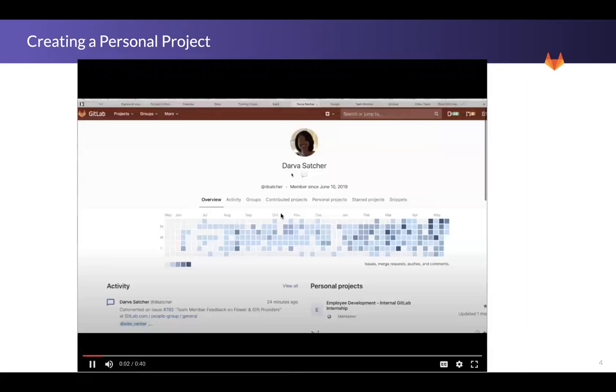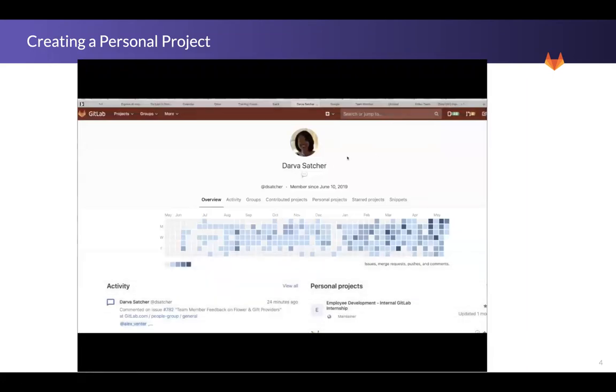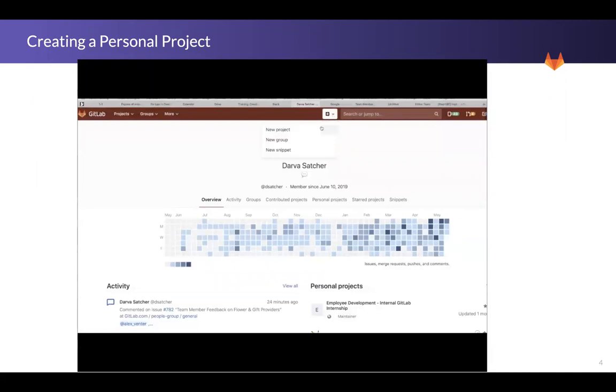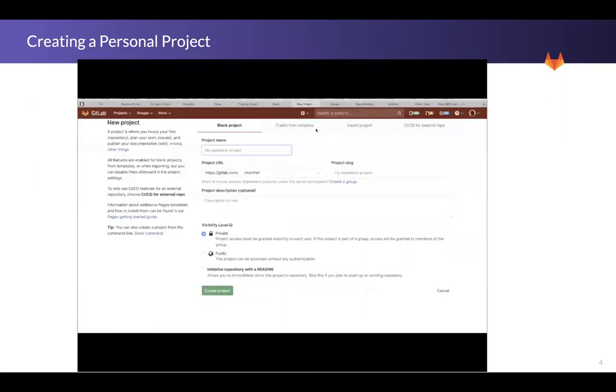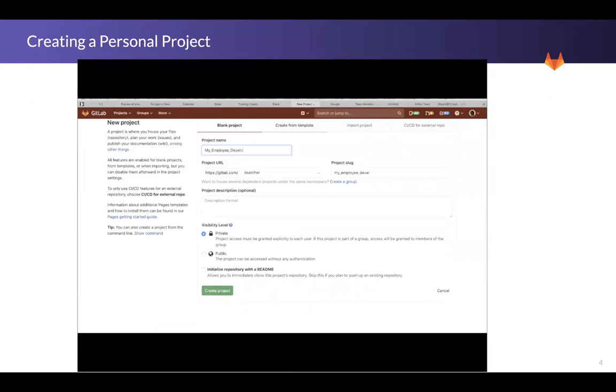We will start off with a demo. The first thing we're going to do is go to the very top and click on new project. You would then type in your project name. I tend to write my own name and then employee development project, but feel free to do how you would like to do it.